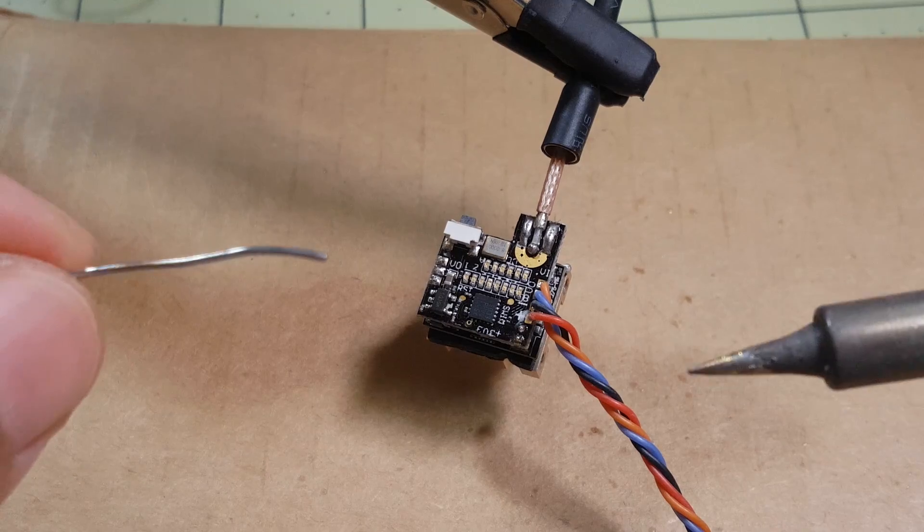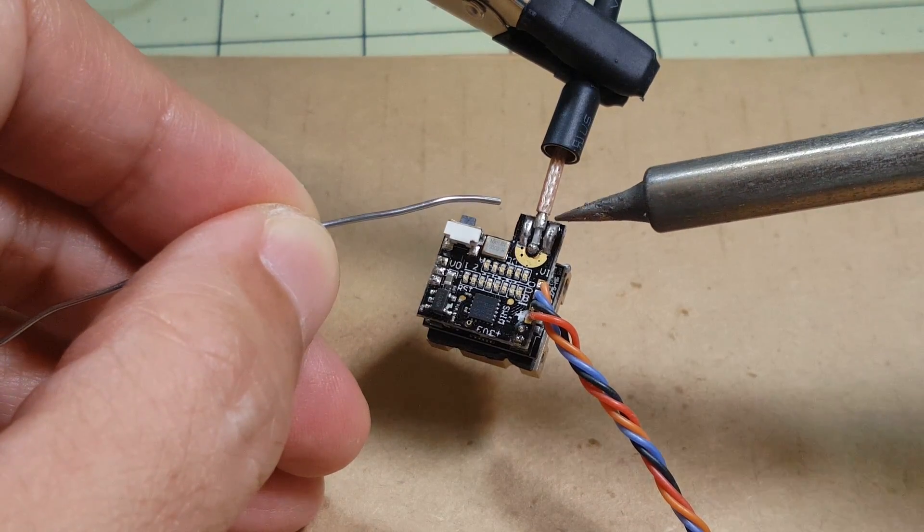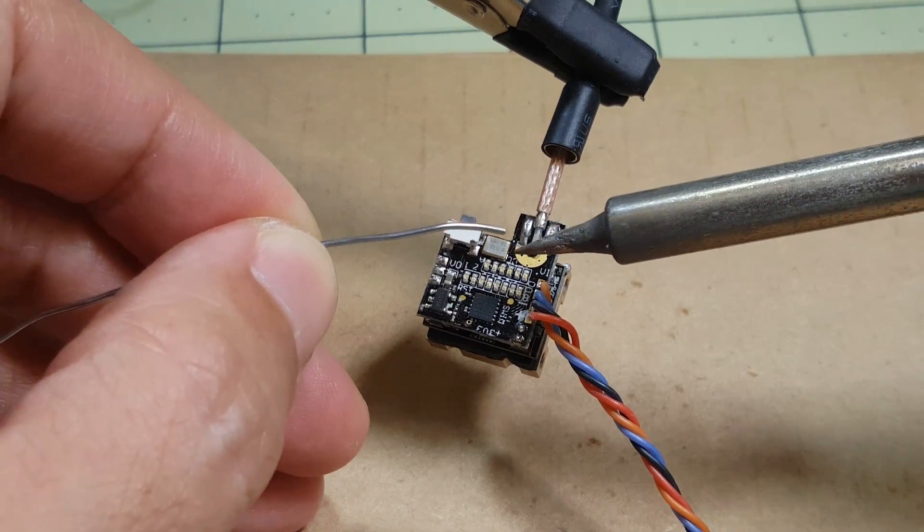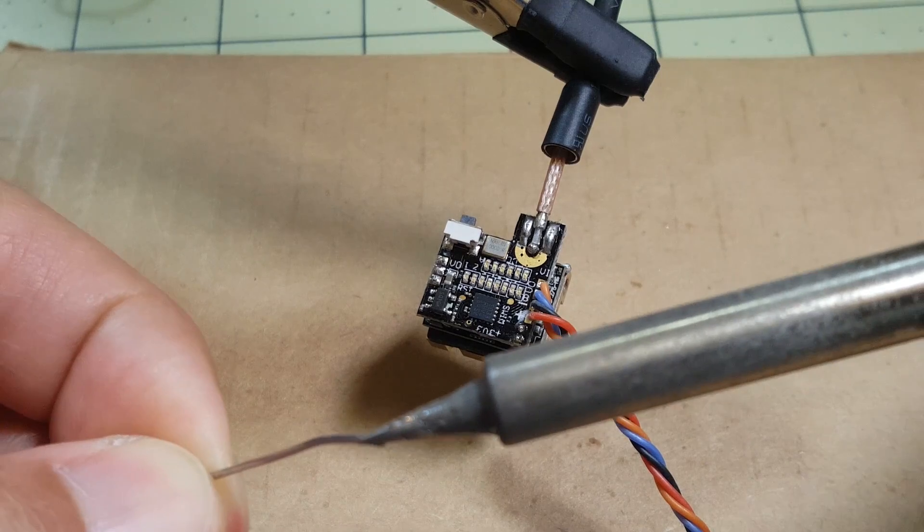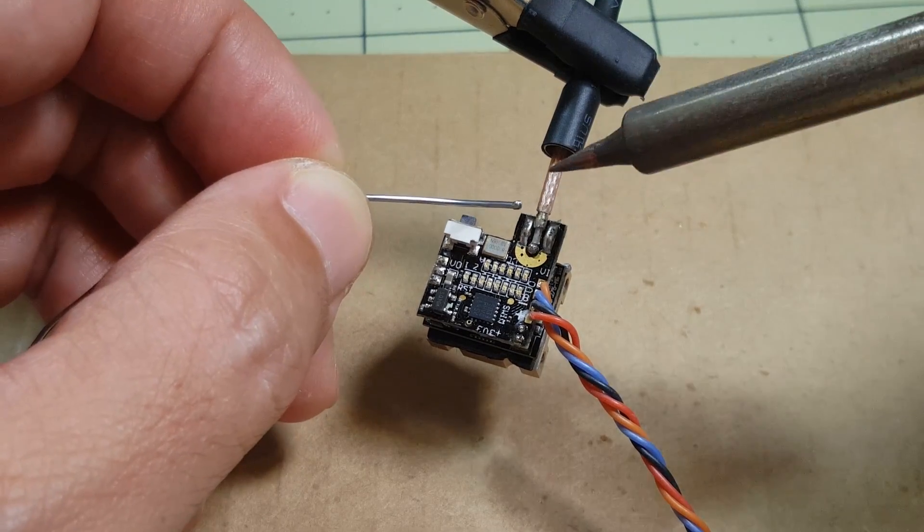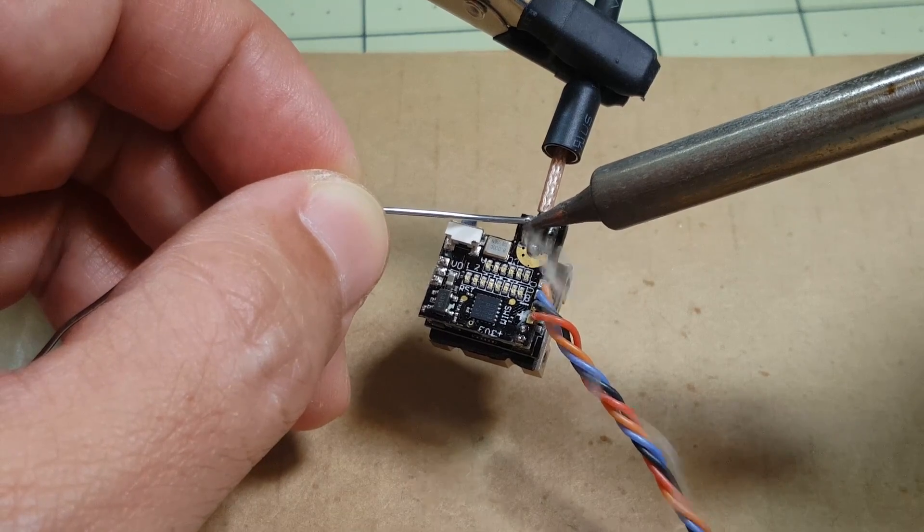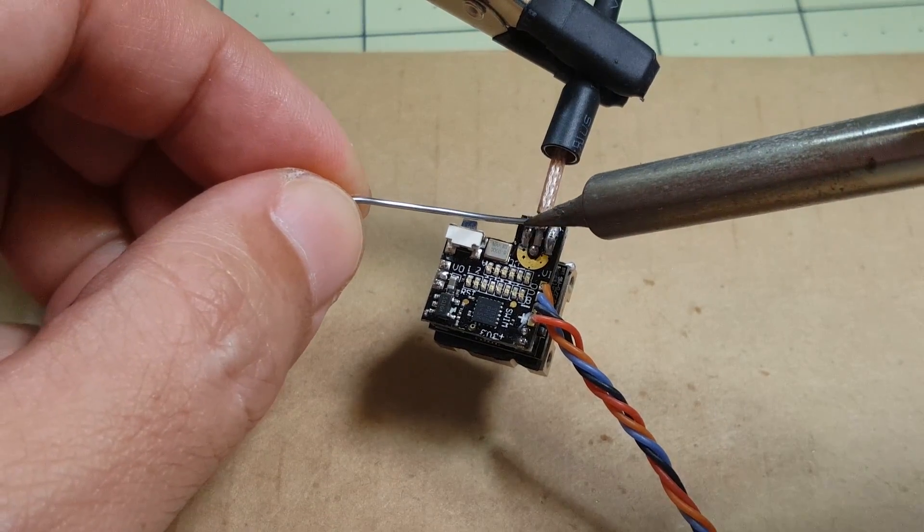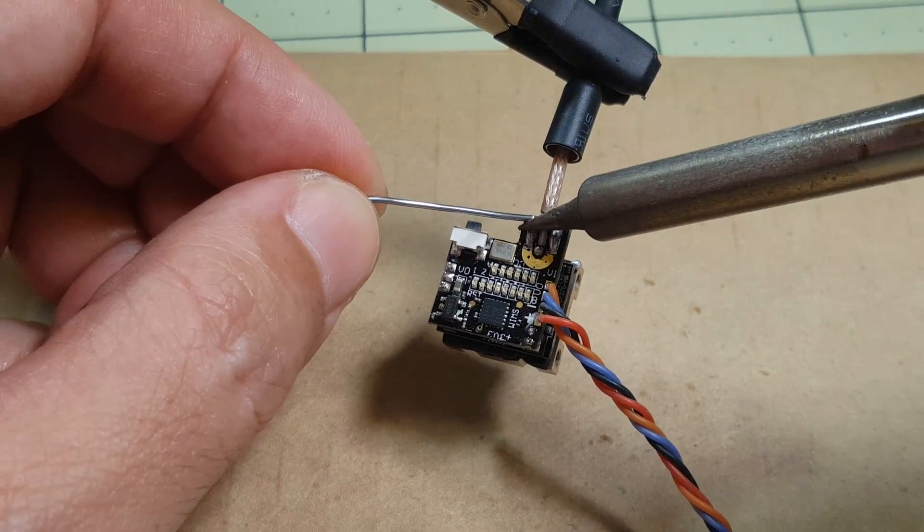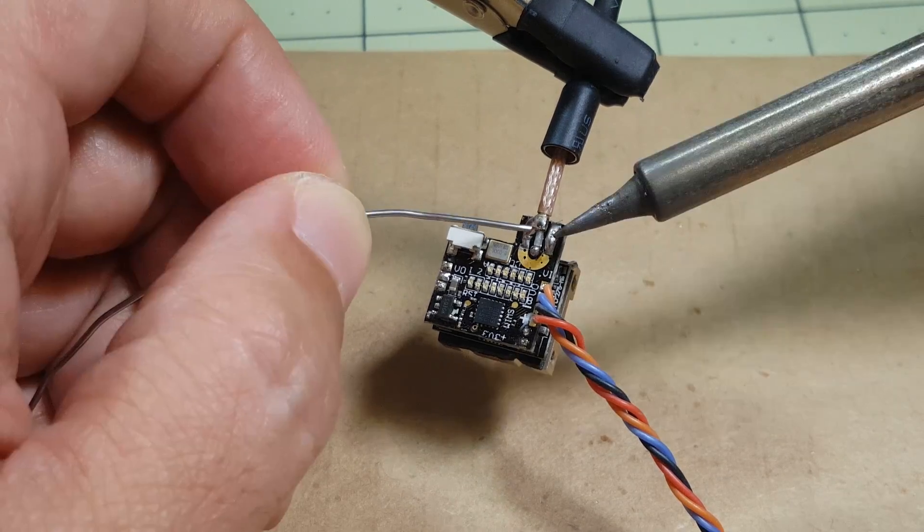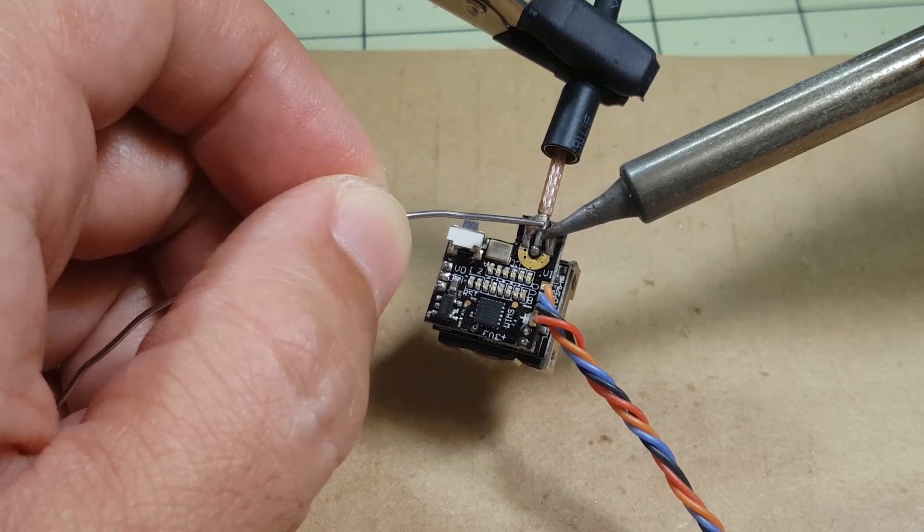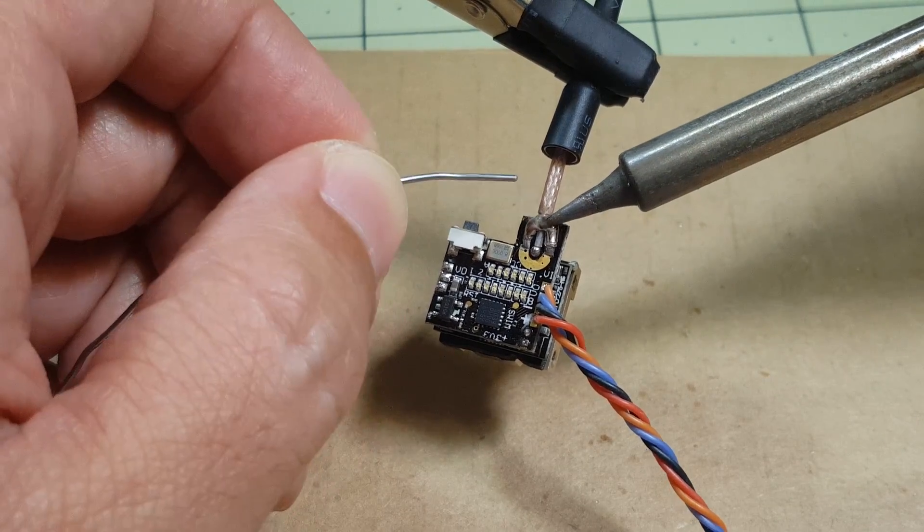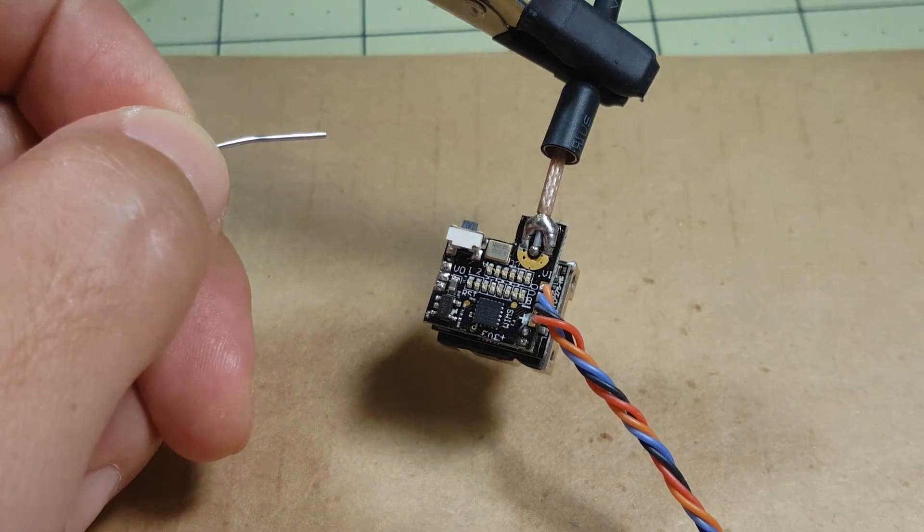So probably just put a little solder on the iron and then just have to bridge this ground to that ground. I'll do the left one first.